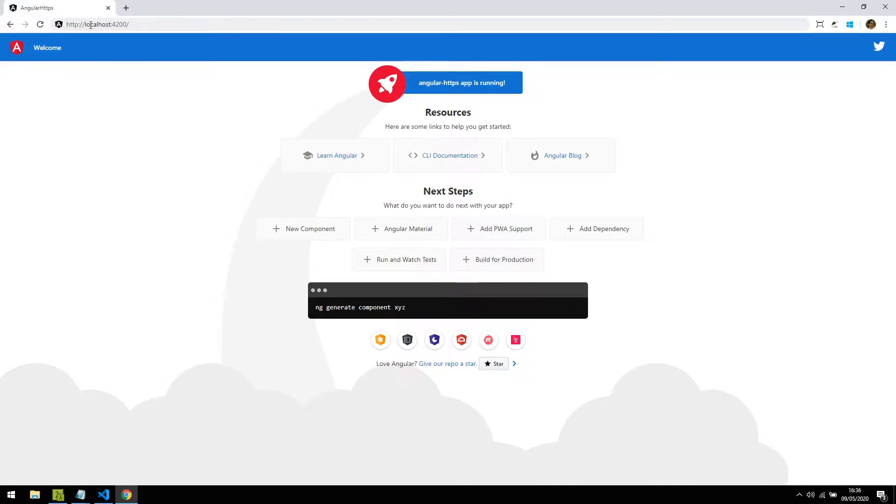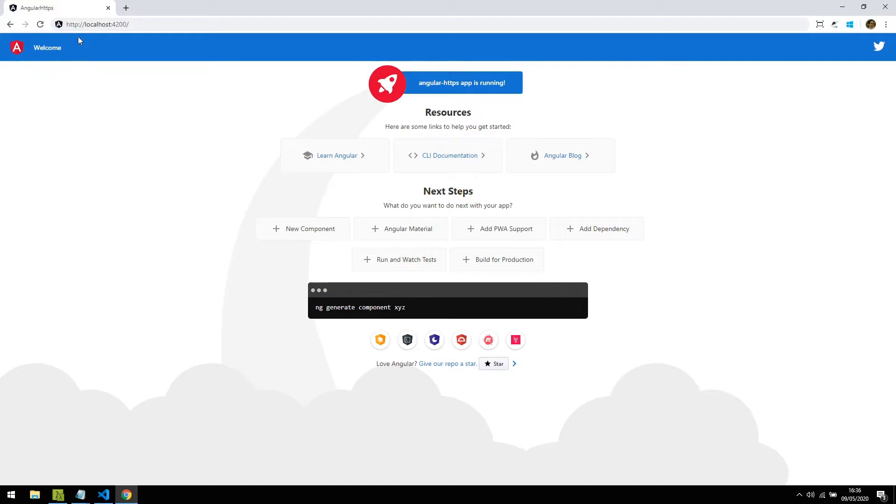Now the page has been opened. You can see that it has been served on HTTP protocol. Now I'm going to show the steps how to configure and run on HTTPS.